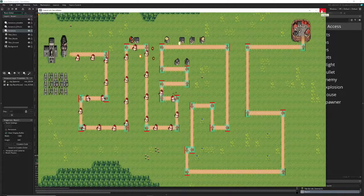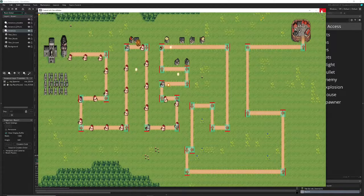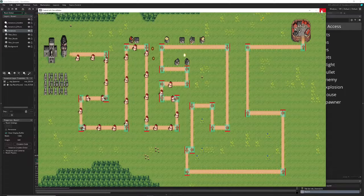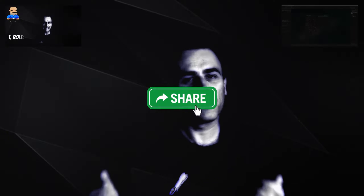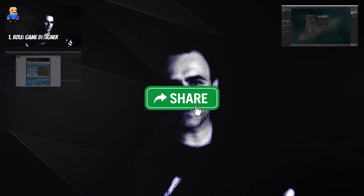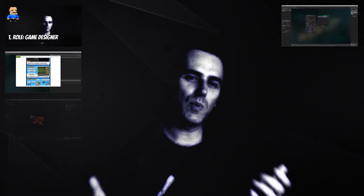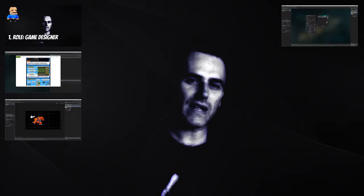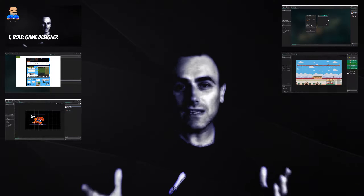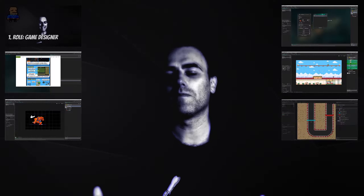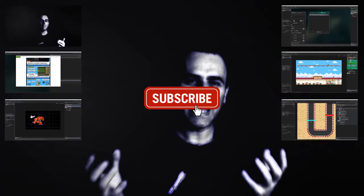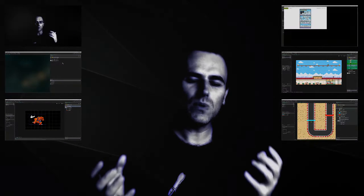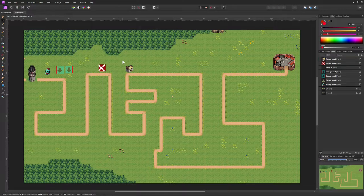So if you want to join me on this roughly 15-minute tutorial, stick around. I am a developer — if you like what you're seeing and hearing, consider sharing, liking, and subscribing to the channel.